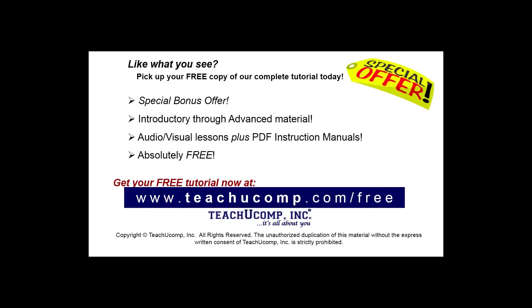Like what you see? Pick up your free copy of the complete tutorial at www.teachucomp.com/free.